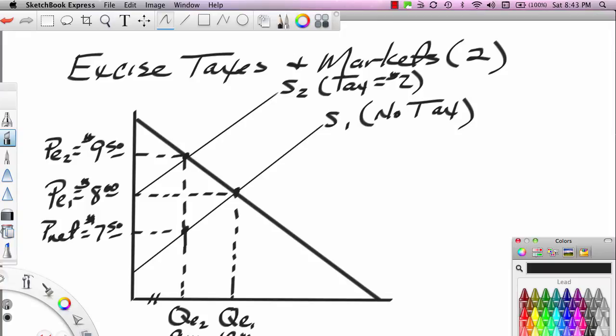Hi, this is Ron Sipsik, and this is the second part of a two-part series on excise taxes. We developed the excise tax model in Part 1 and showed how consumers lose and producers lose, and how government wins through the imposition of excise taxes.